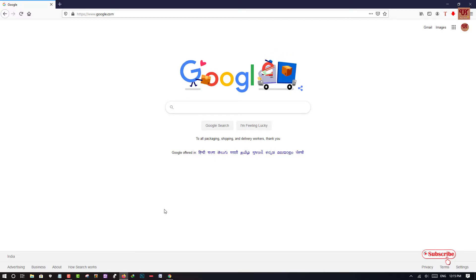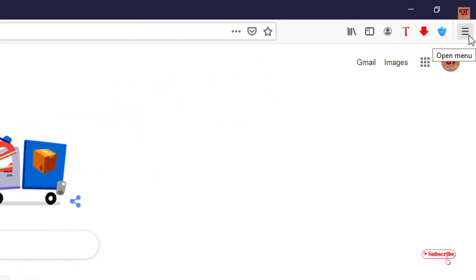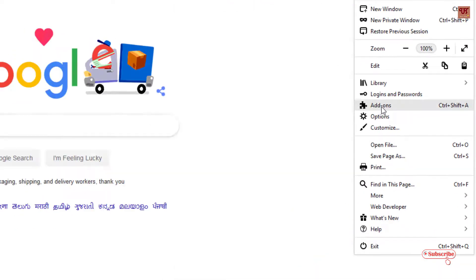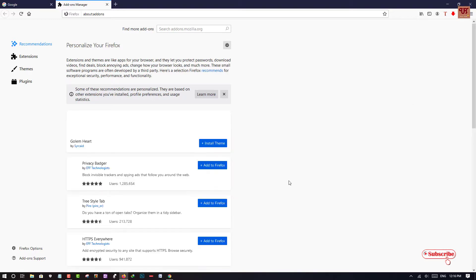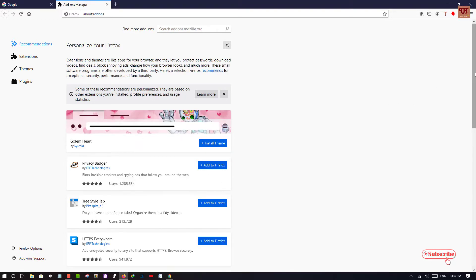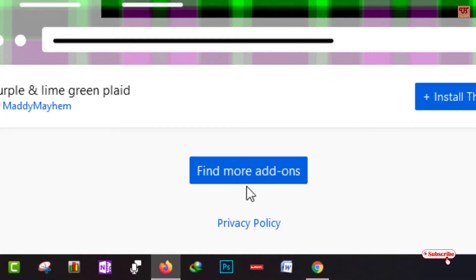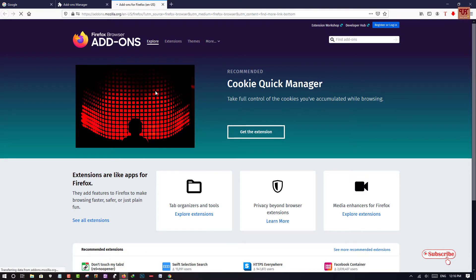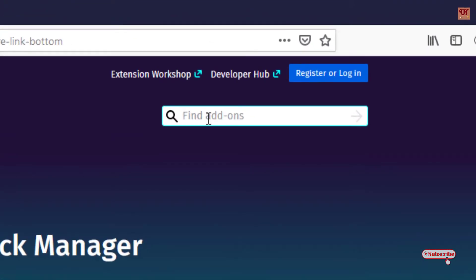Once you download and install it, open or run the Mozilla Firefox web browser on your Windows computer. You can see here three horizontal lines on the right top corner — just tap on it. Here you can see Add-ons, just tap on it. Scroll down and tap on 'Find more add-ons' and wait for a few seconds until the web page gets loaded. The official add-ons page for Firefox browsers has now loaded.